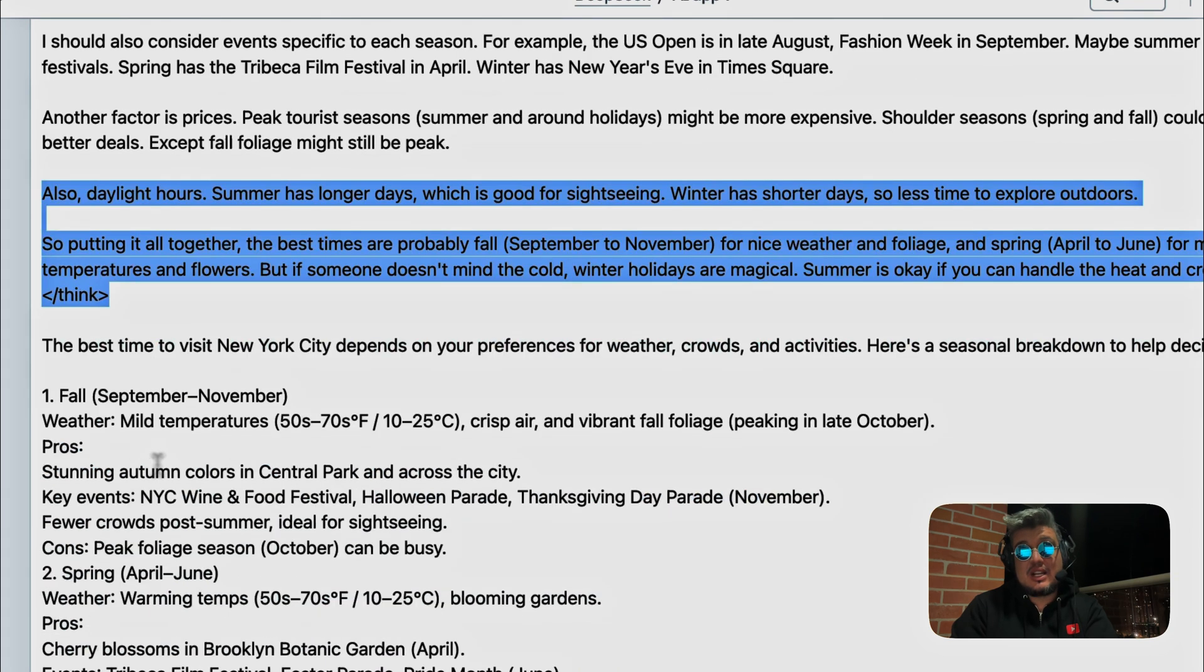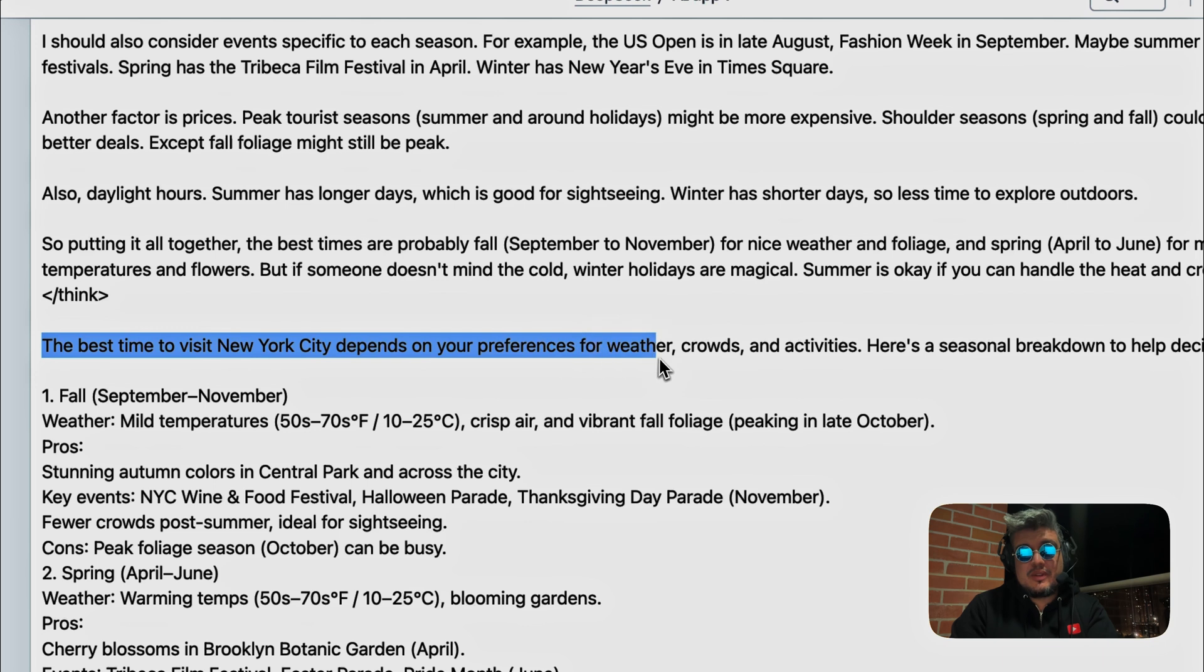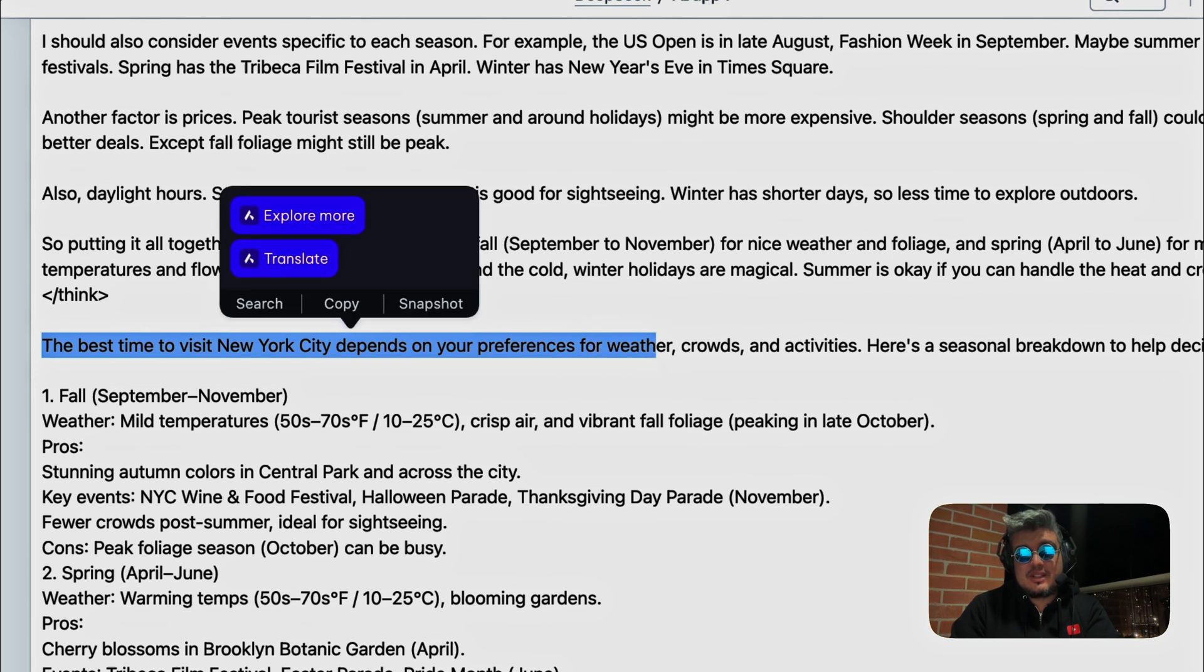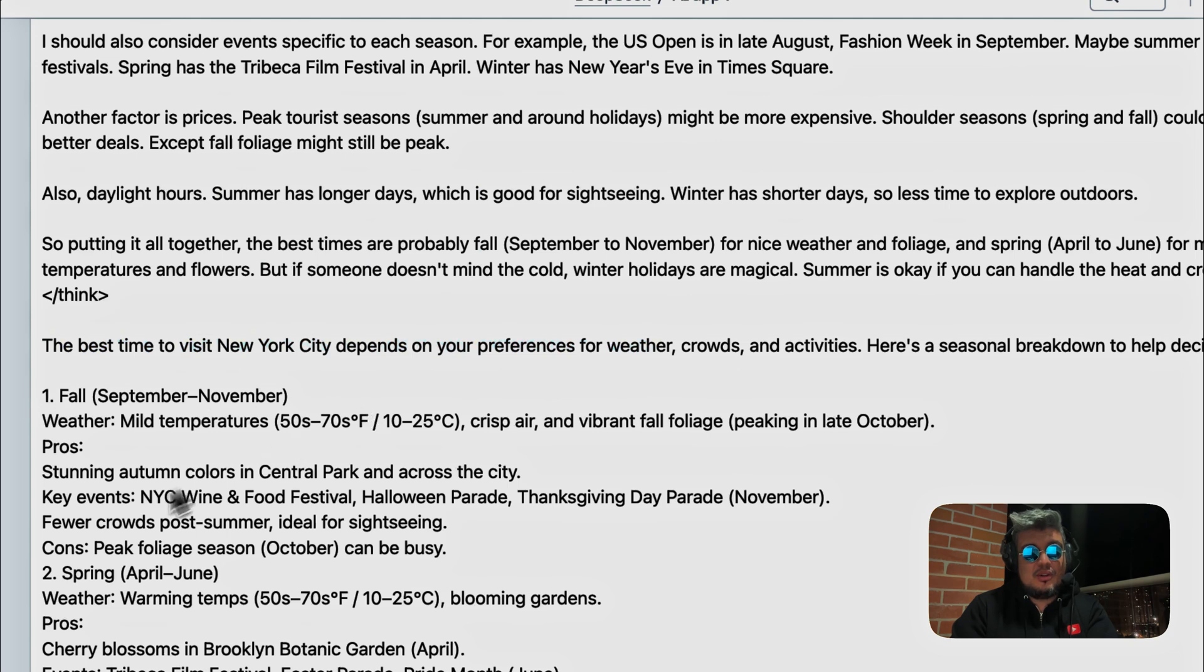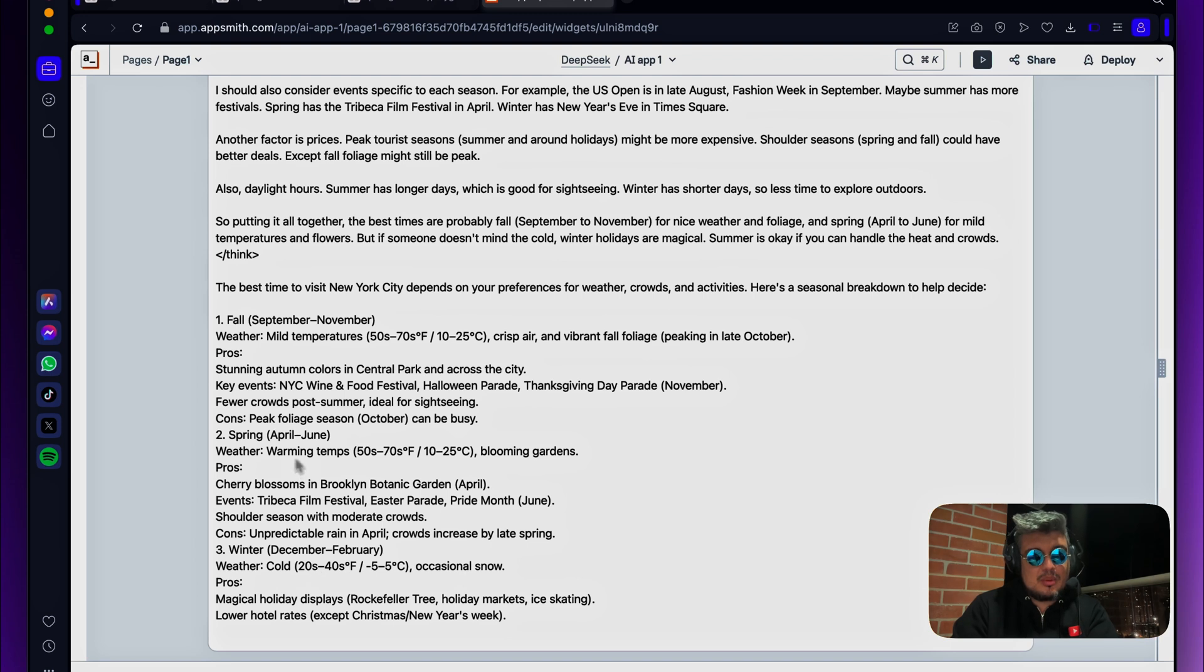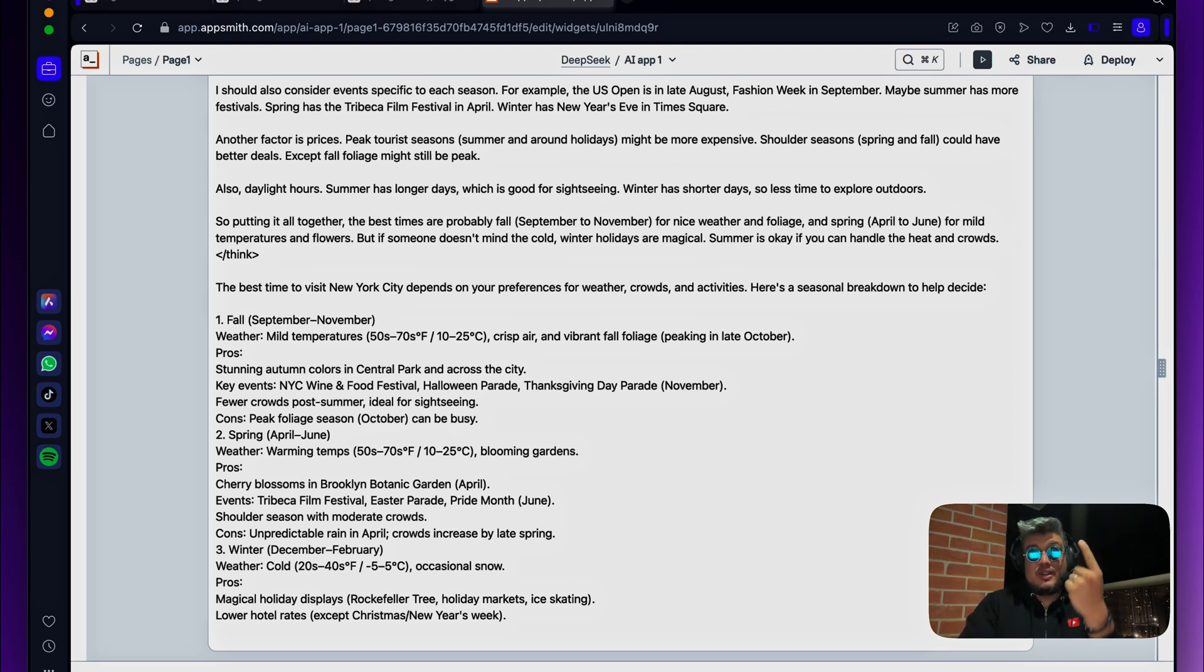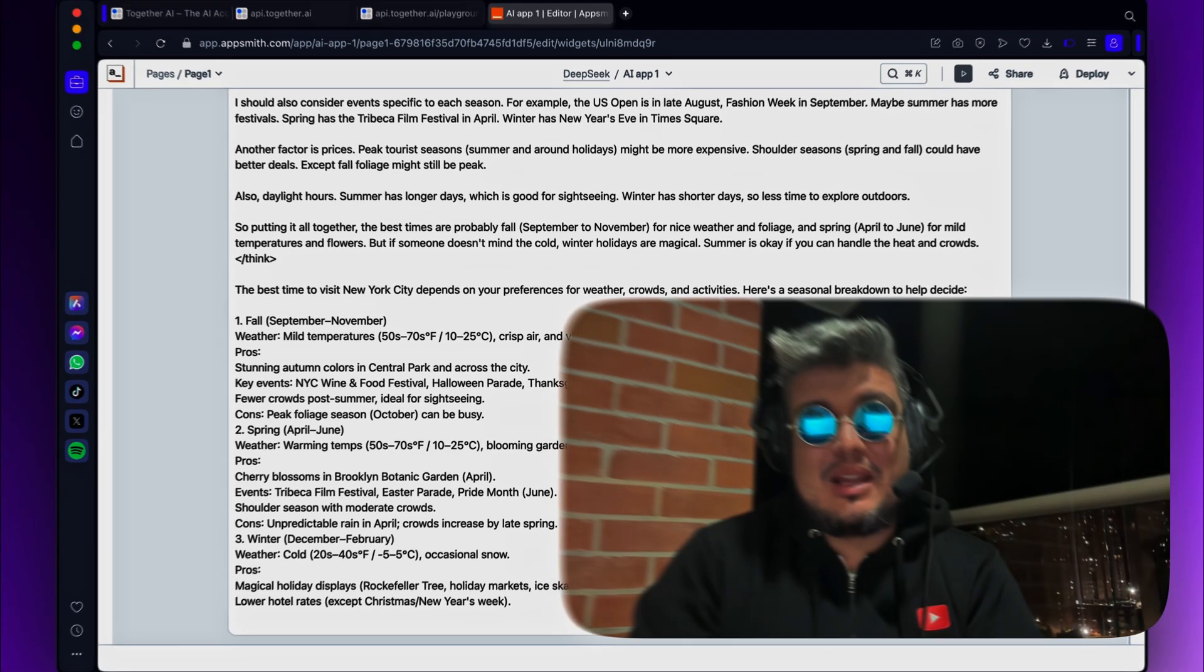And then we have the actual answer. So it's saying that the best time to visit New York depends on your preference of weather, crowds, and activities. And here's a seasonal breakdown to help you decide. And it's breaking down fall, spring, winter, and I think it stopped. Probably we might have run out of tokens for the one dollar credit that we got out of the Together AI.